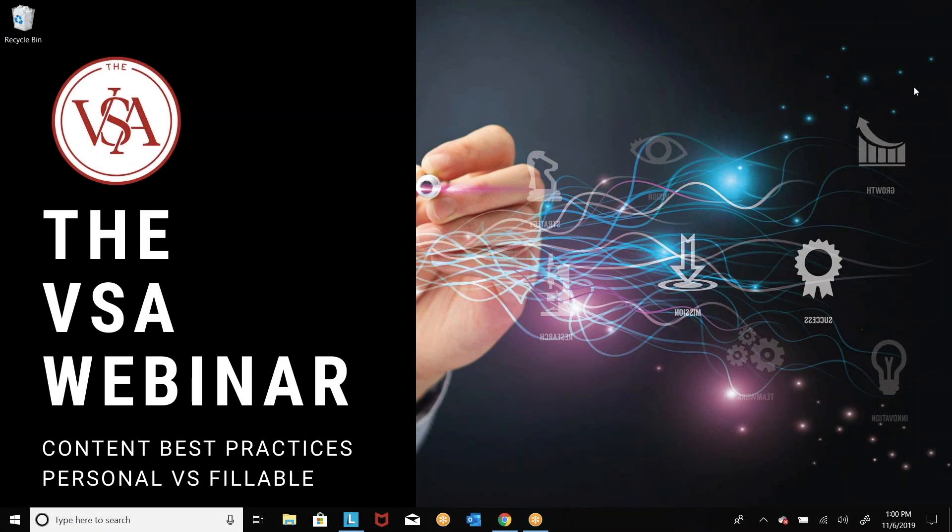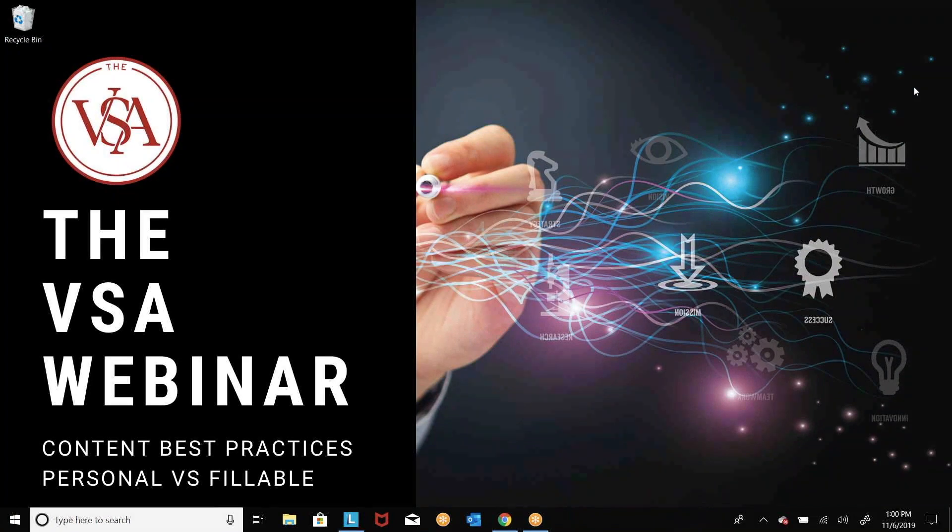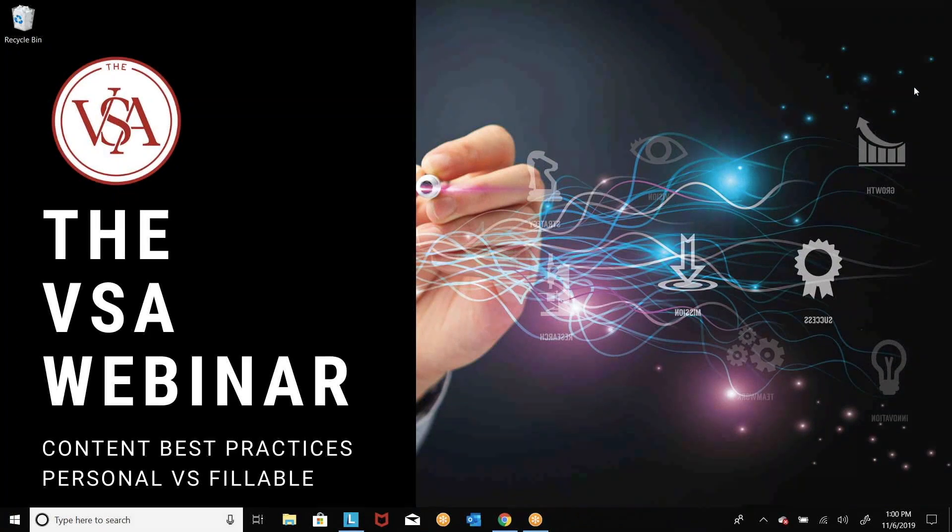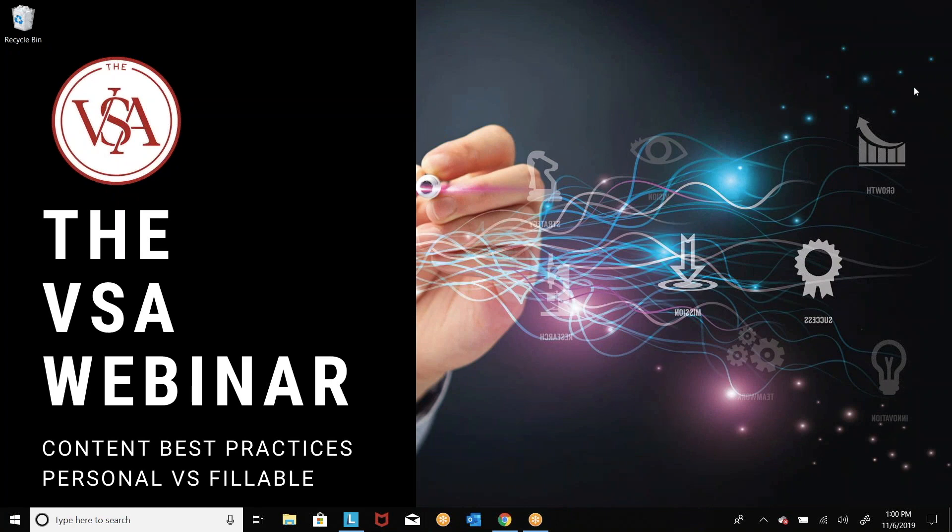Okay, well, welcome everybody to the VSA demo. We've got some crazy things going on with the screen, but I think I've got it all figured out and everything is good to go. So we are covering personalized versus fillable content today and really what are the differences and some best practices around that.